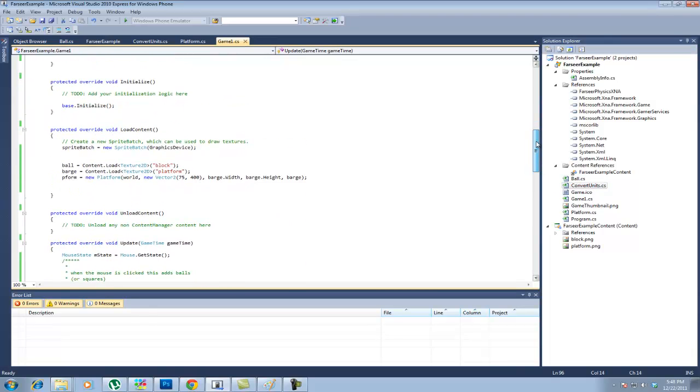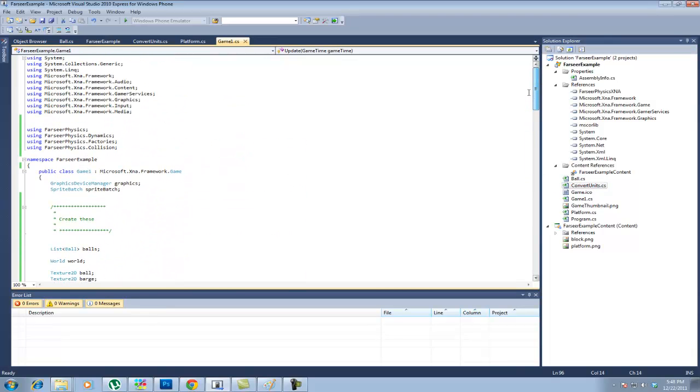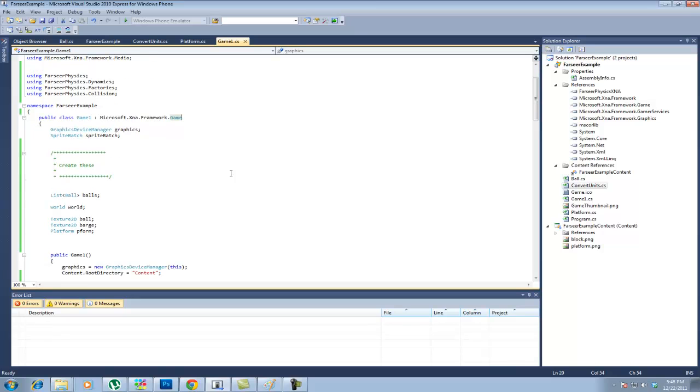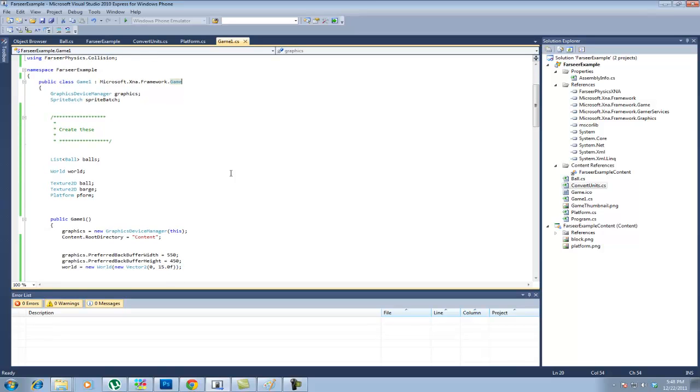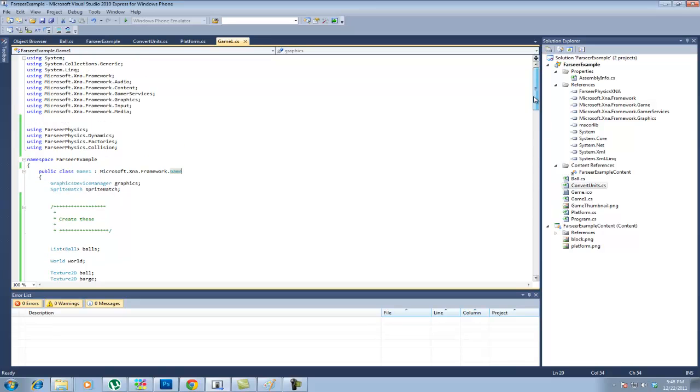Another thing to mention is it also uses the convertunits.cs to convert from pixels to the unit that the physics engine uses and convert from those units back to pixels. This comes with the samples that you can download from the Farseer website for 3.3. It's important to note the difference. Farseer measures in meters and if you just use those measurements, you're going to have a really small box. It's going to take forever for you to do things. So that's why you convert the pixels. It makes the world bigger and everybody goes home happy.